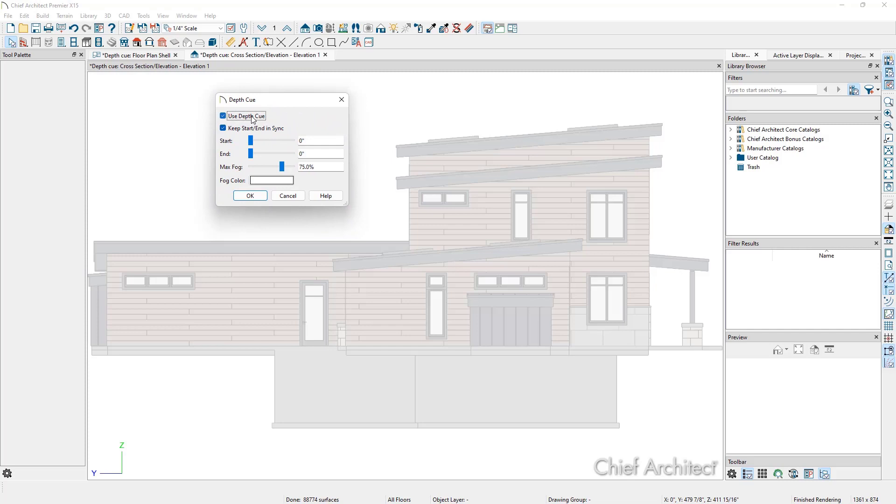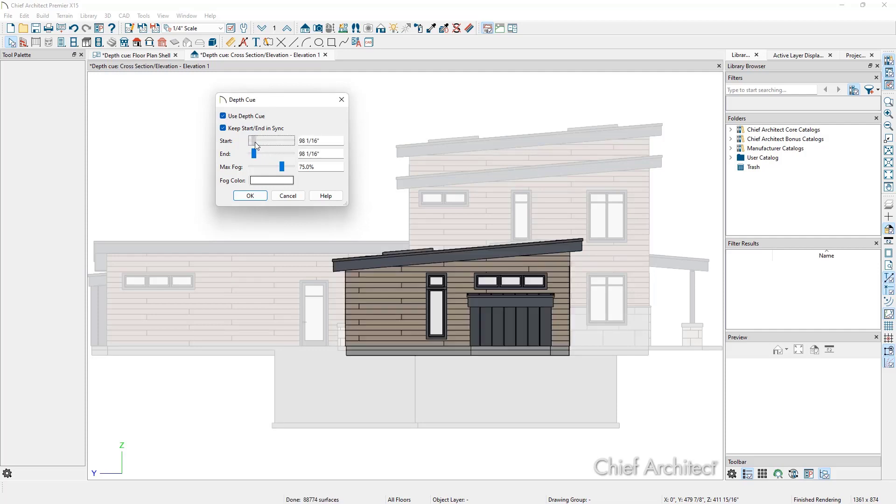Everything kind of grays out. This is because the start of the depth cue is 0 inches from the camera's location. We can specify a distance or we can click and drag this slider to move the depth cue.